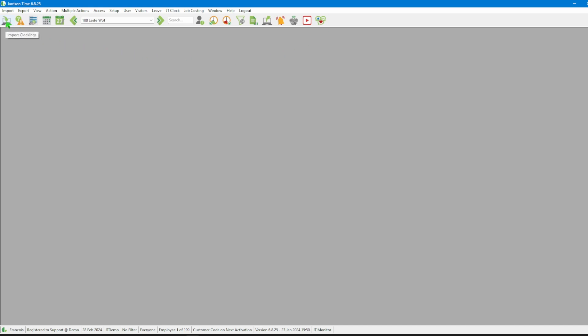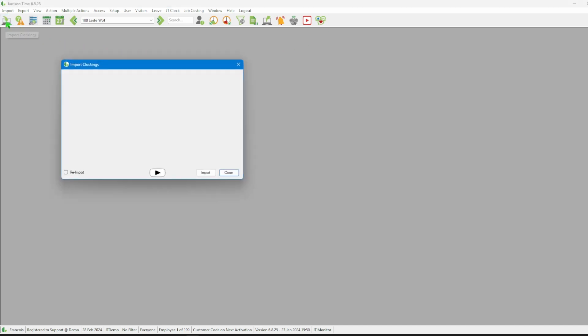Next we will navigate to the icon bar and click on the import clockings icon, opening the import clockings window.